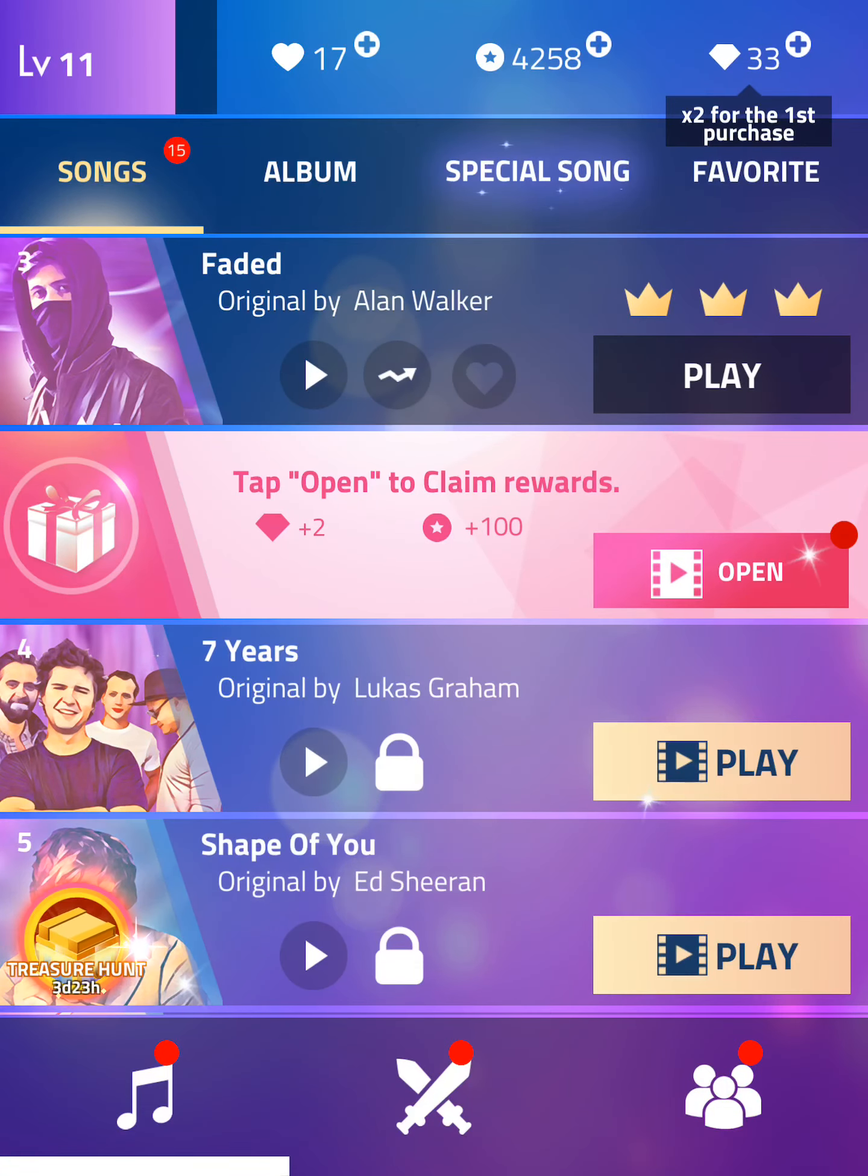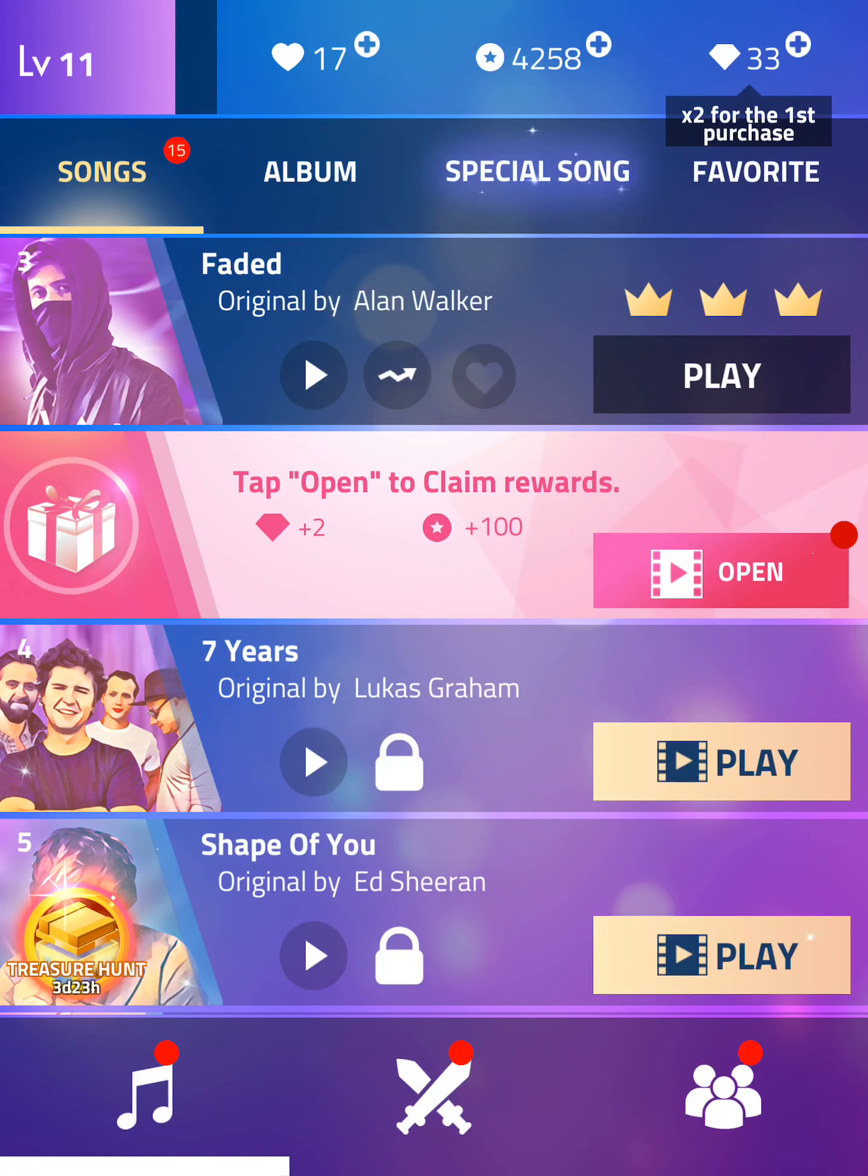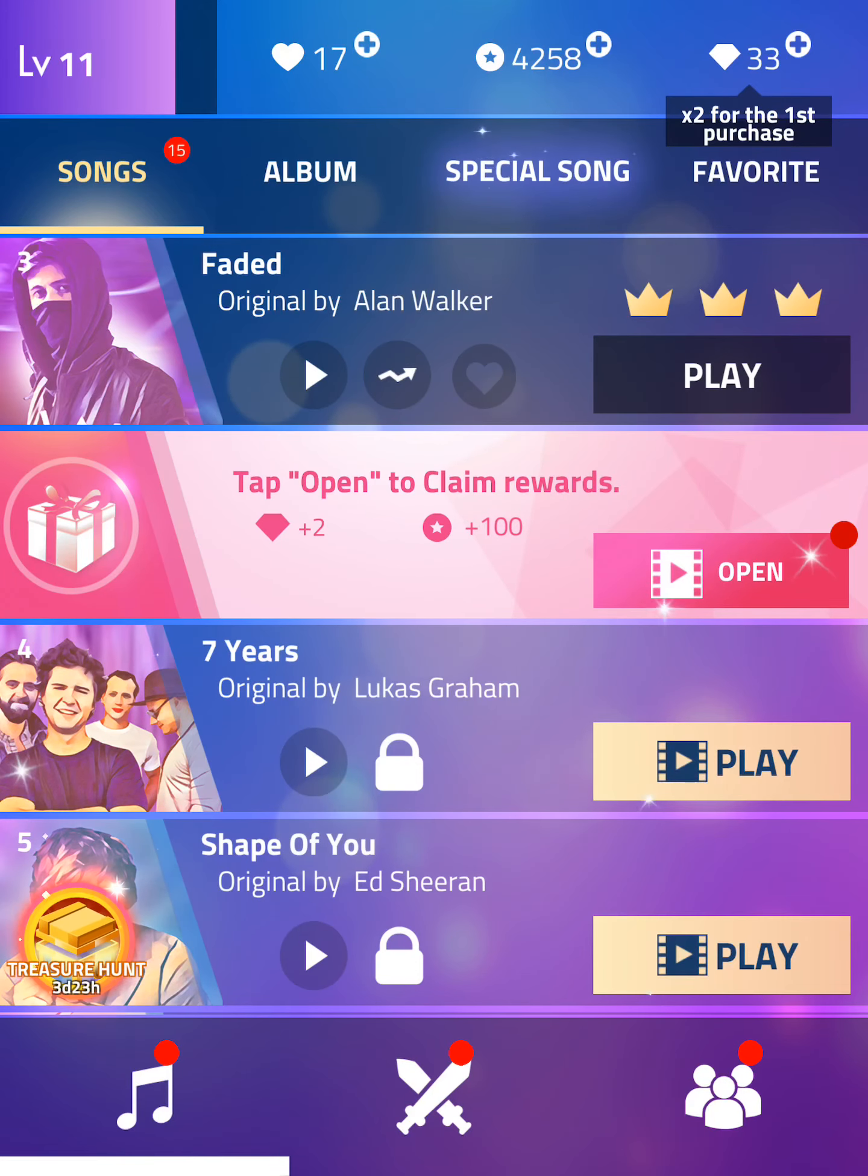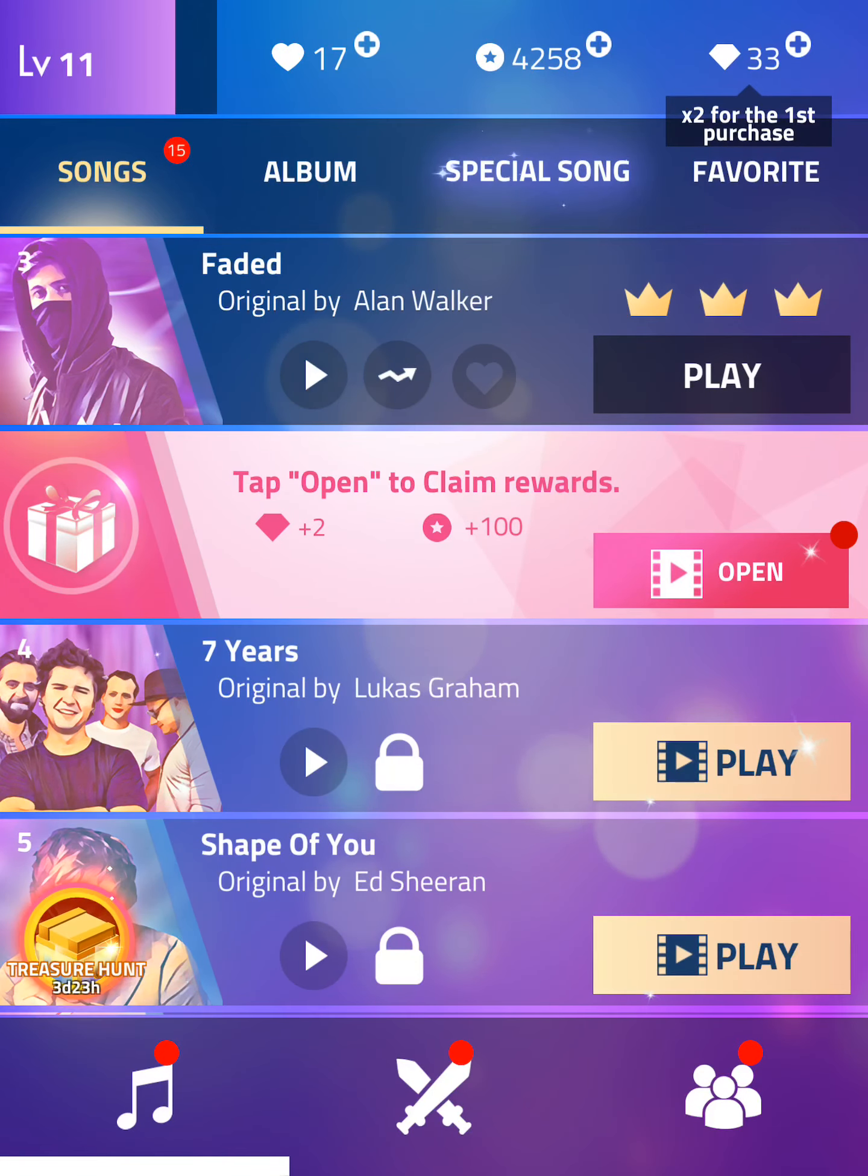Hi guys, and welcome back. Today we're going to play Magic Tiles 3 Faded, original by Alan Walker. So let's play!